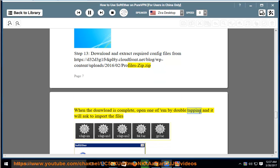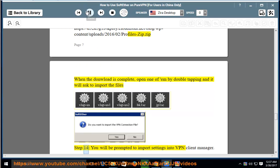When the download is complete, open one of them by double-tapping and it will ask to import the file.